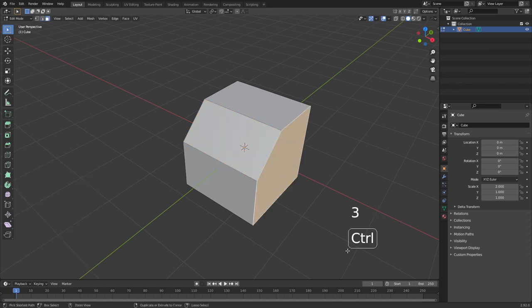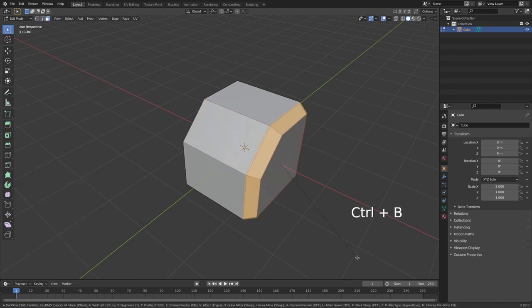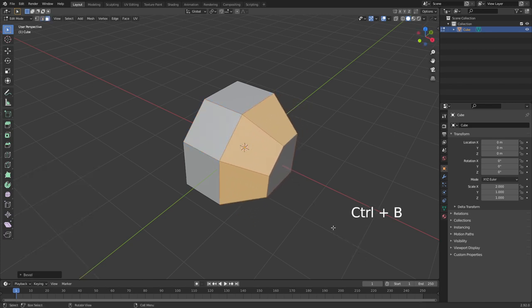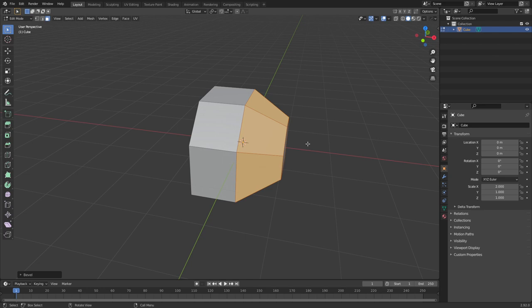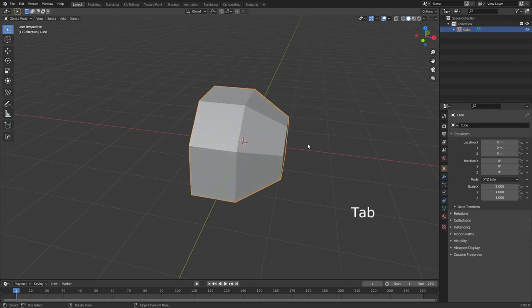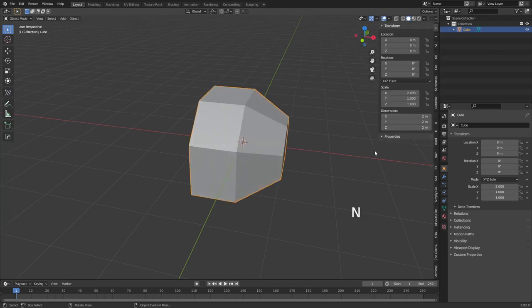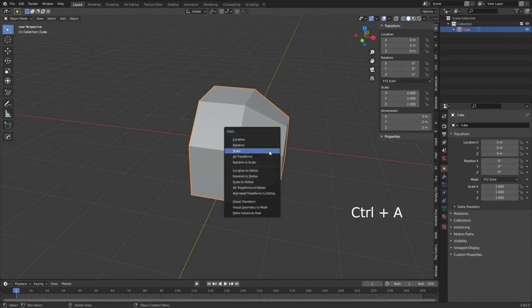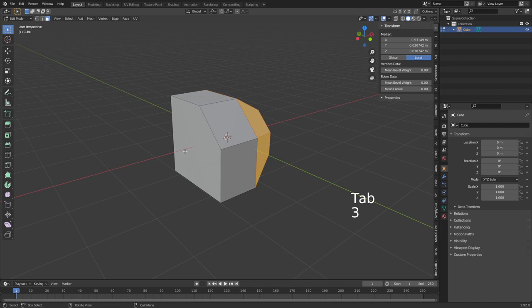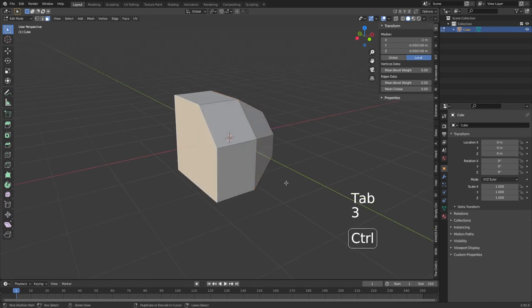Have you ever had the issue where you do Control B and the bevel seems to be extending a little bit too long? What's happened is your scale is off in object mode. So press Tab to go back into object mode, and if we press N and look at our transform, we can see the X scale is off. All we have to do is Control A and apply the scale.